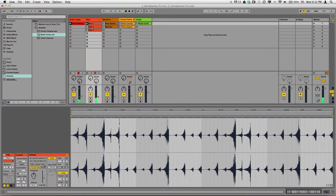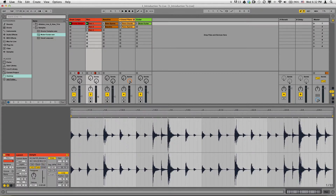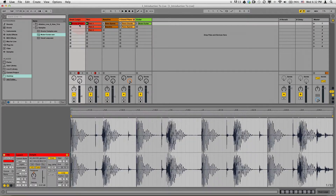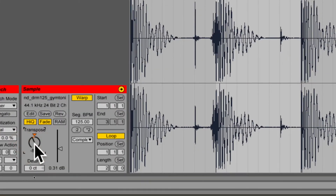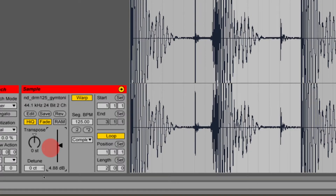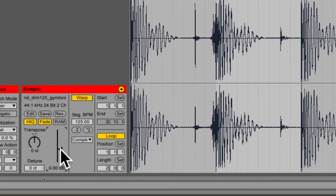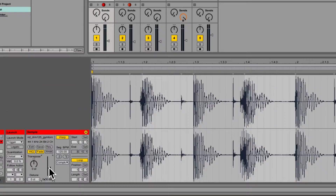It sounds kind of weird, but it's cool. Let me hit that button again to reverse it, and then take that drum sample back up. A cool way to reset your parameters when you've changed them is to select it and then just hit the delete key and it resets back to zero. So if I had this way up, I can just delete it and it goes back to zero.